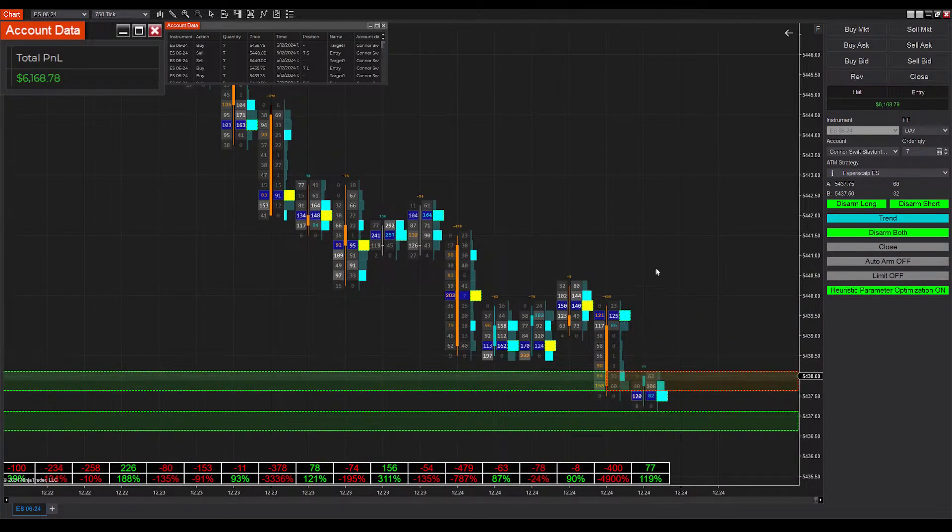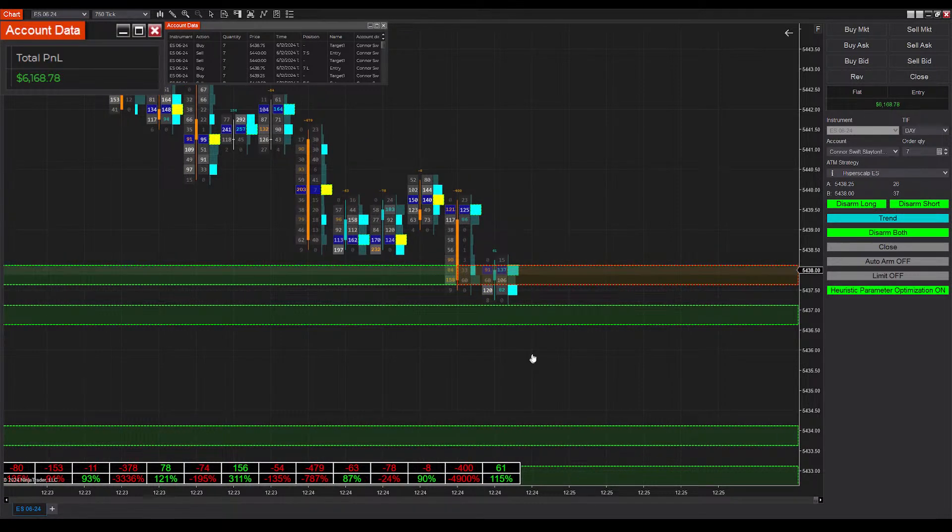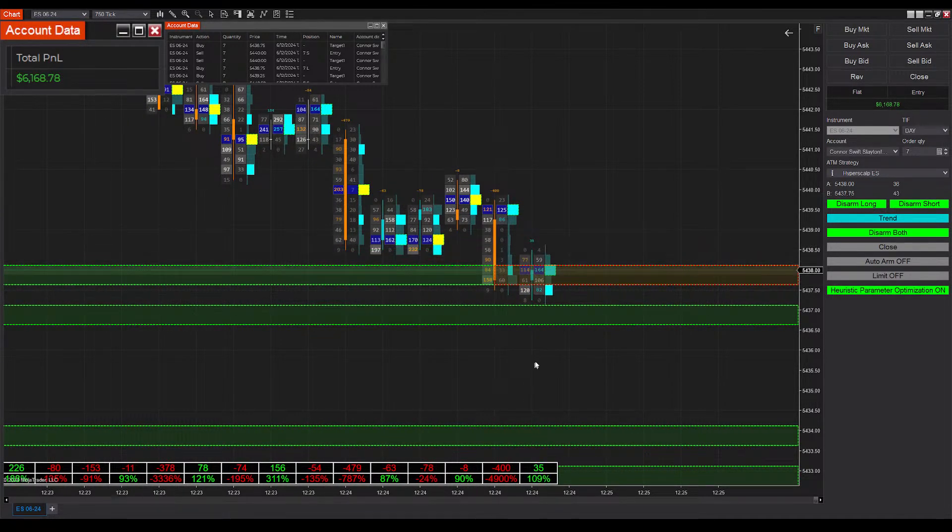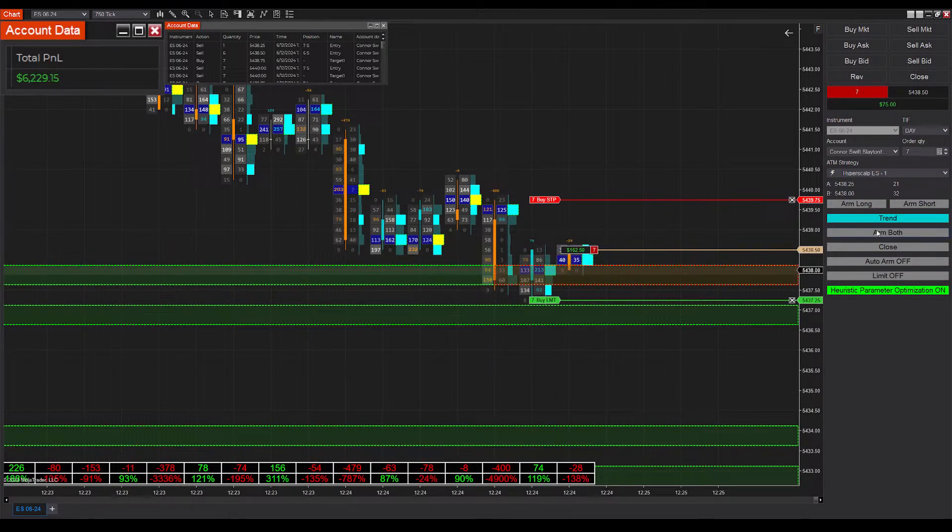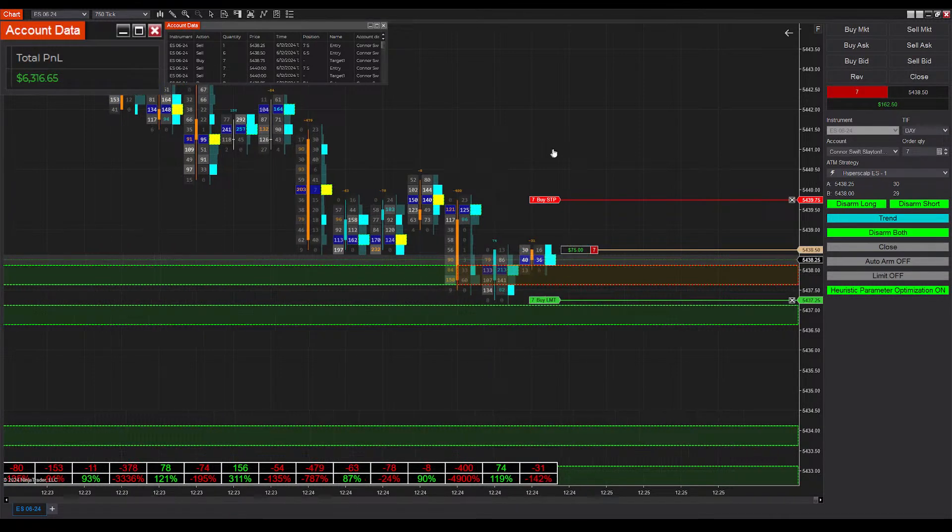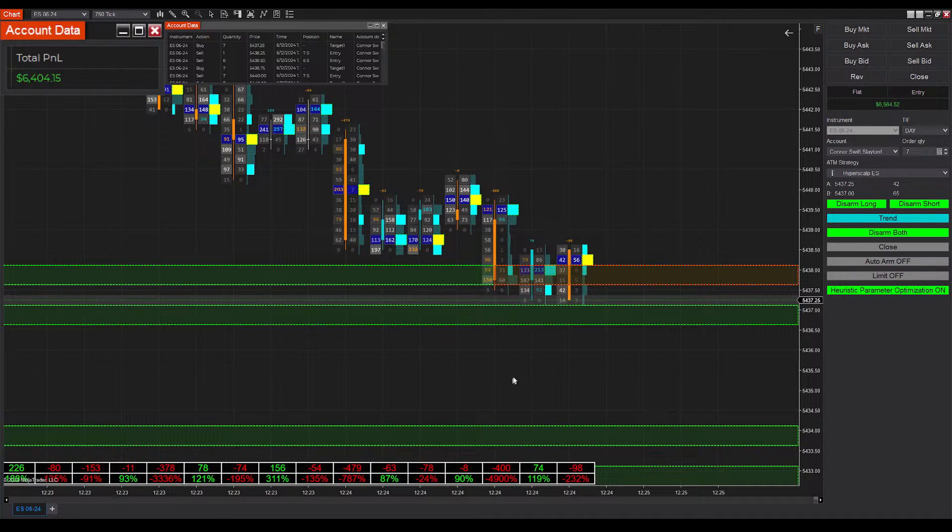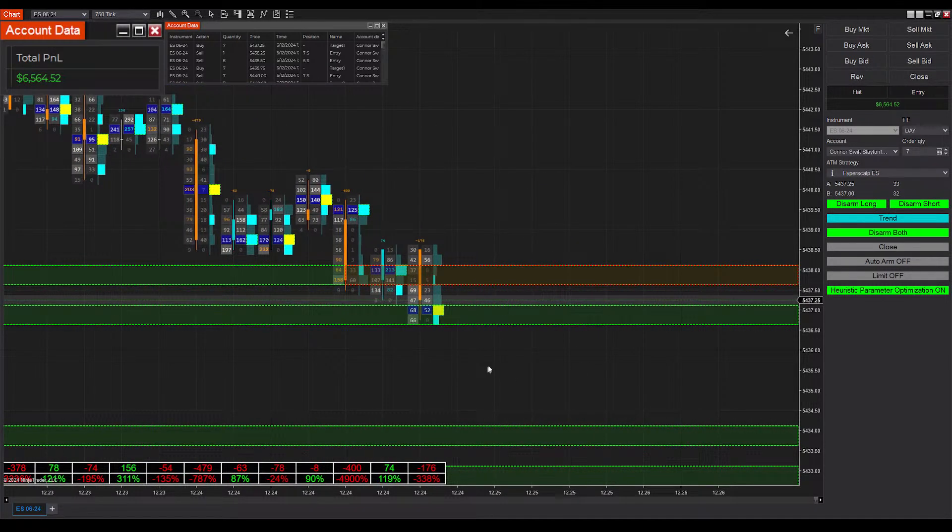Wow, we're seriously getting some solid trades here. A lot of velocity. We're way above our profit target. Usually our profit target is five thousand, but I've been pushing the envelope a little bit. We'll keep trading as long as this volatility continues.